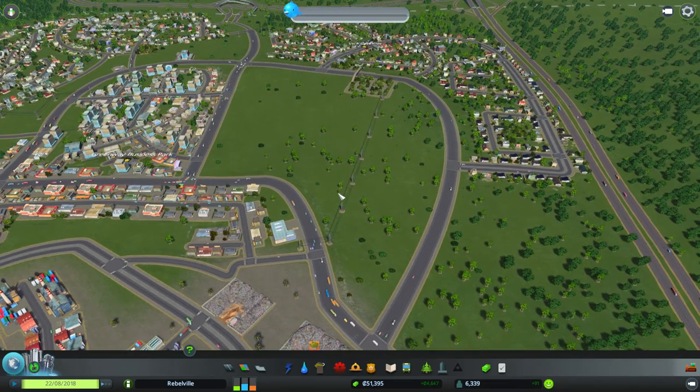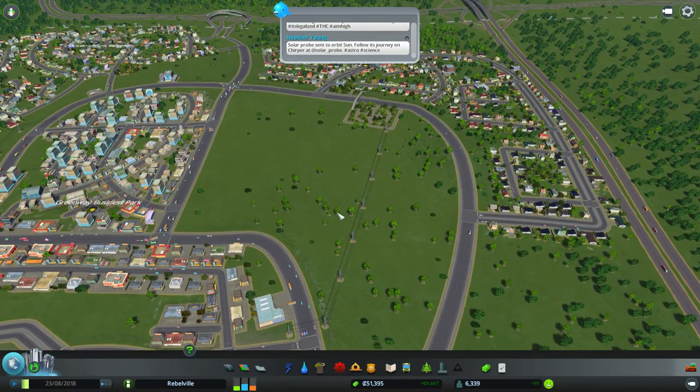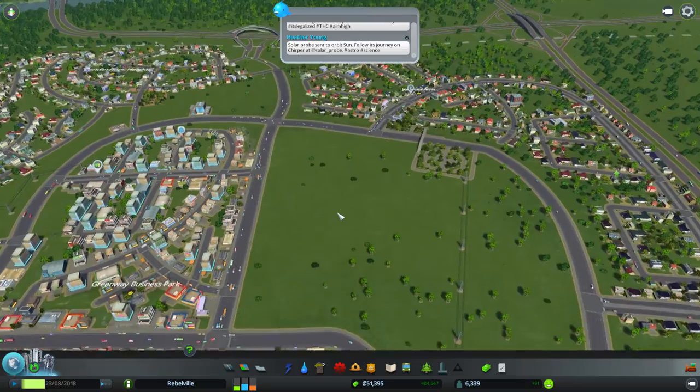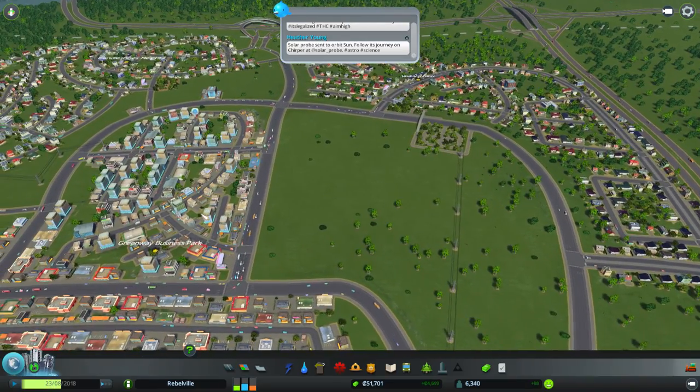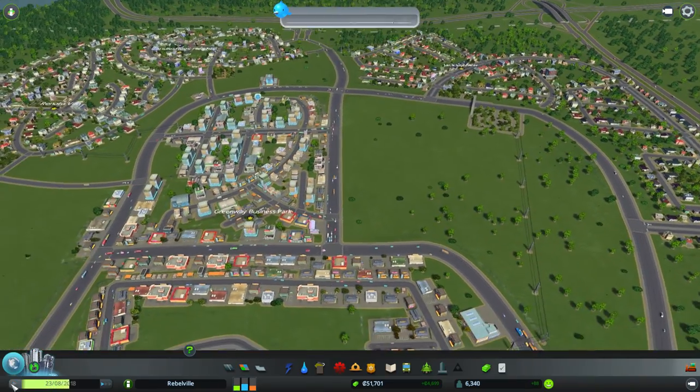Welcome back ladies and gents to Rebelville. Once again we are playing City Skylines. Today we are going to be working on the Central Business District.